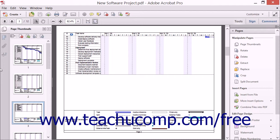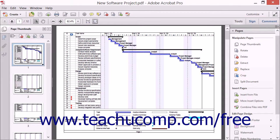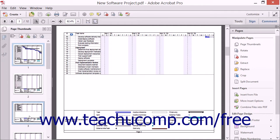To select multiple pages, click the thumbnail image in the Page Thumbnails panel of the first page to select. The selected thumbnail image will appear surrounded by a light blue border. Then hold down the Ctrl key on your keyboard and click on the other thumbnail images of the other pages you want to simultaneously select. Even though the main document window only displays the last page selected, the other pages remain selected as well because they will also appear highlighted within the Page Thumbnail panel in the Navigation pane.